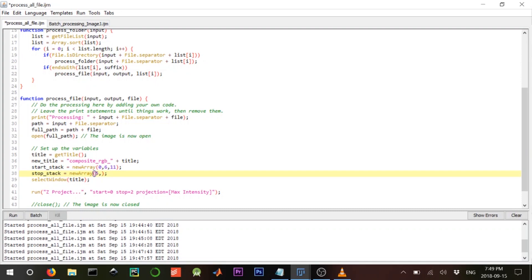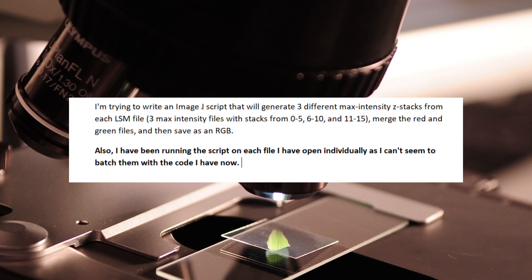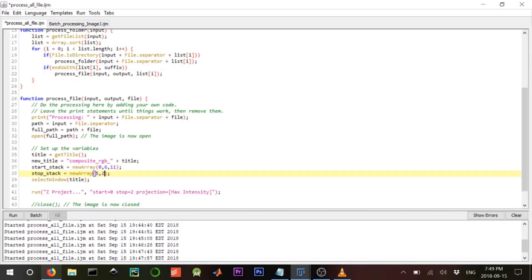And then the stop_stack array will be: five, ten, and fifteen. That will be the start_stack and stop_stack arrays.